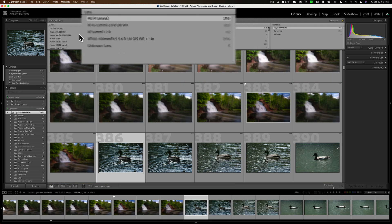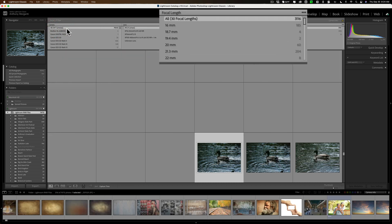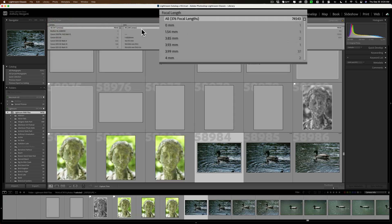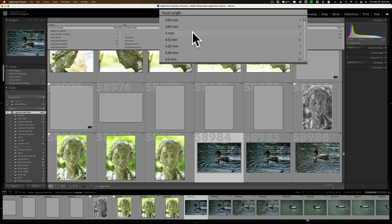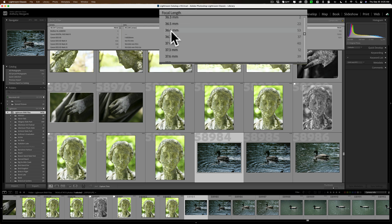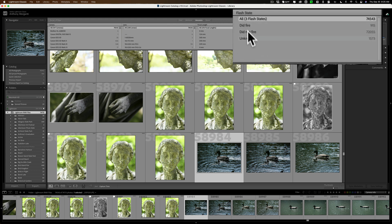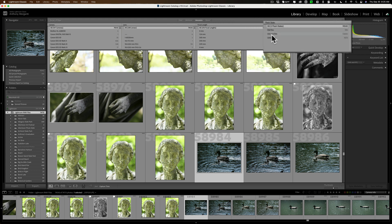You can also search by focal length — it narrows down to the tenth of a millimeter. And there's flash state as well: did I use a flash, not use a flash, and so on. All of that is available in the metadata search.